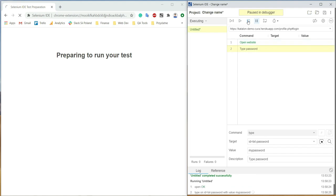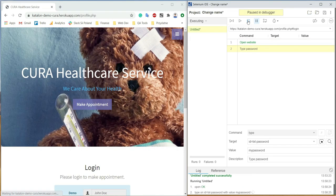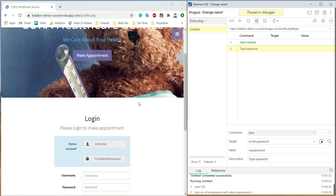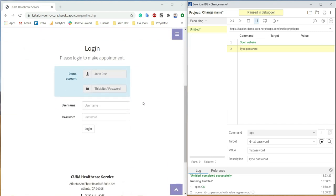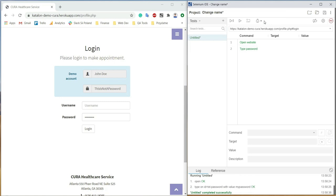The first command runs, the page has been opened, but the script stops. The password field is empty. When we click this button again, the next step to enter the password will be executed.